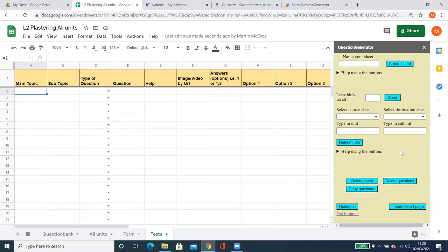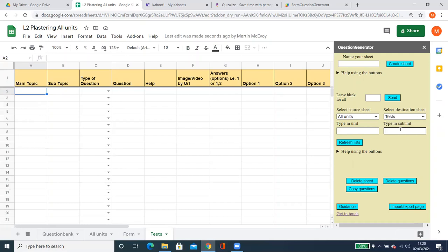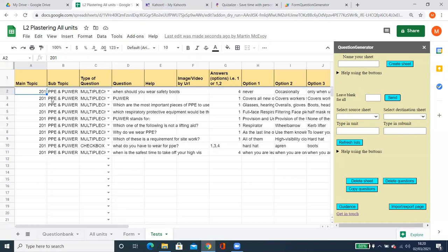The final thing I want to show you is how to choose from a subunit. I'm going to use PPE — I know the subunit has a longer title than that, but I want to show you that you don't need to put in the full title because sometimes you can't remember it. I'll do 10 questions again and click Send. There it is — PPE and related results. That's basically what this thing can do.